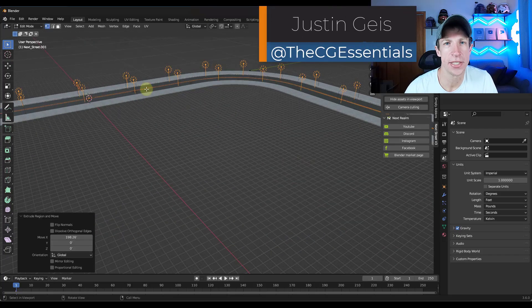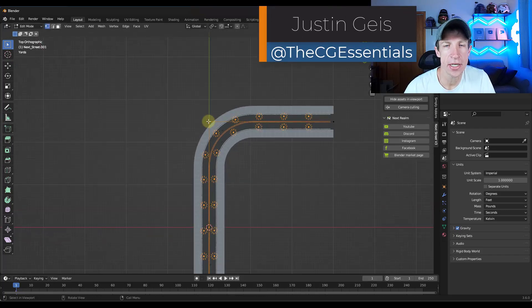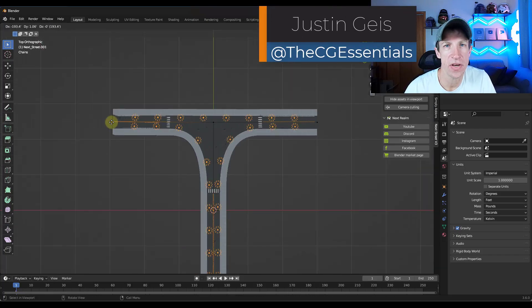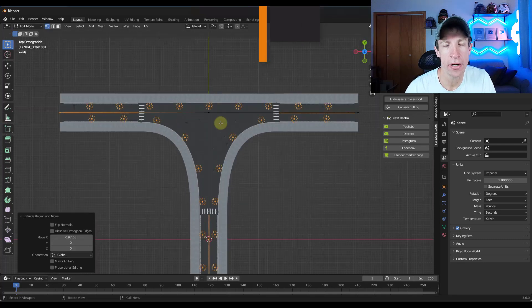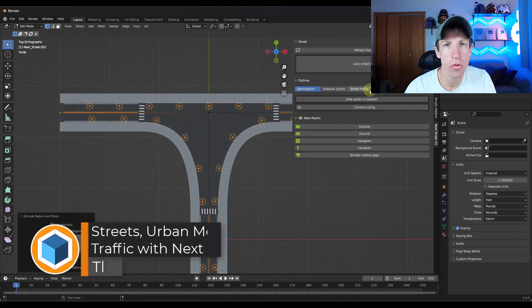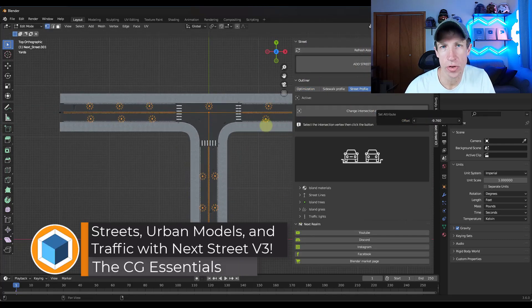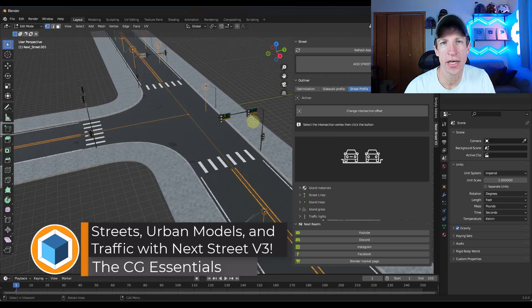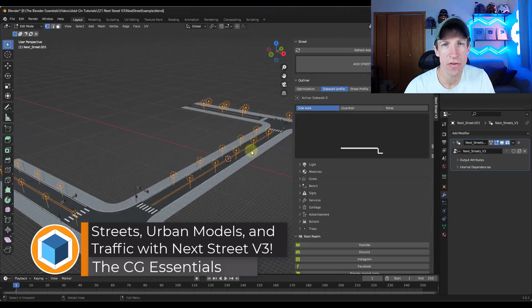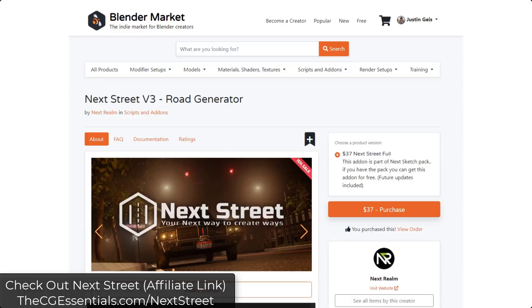What's up guys? Justin here with thecgessentials.com. In today's video, we're going to check out an add-on for Blender that allows you to quickly and easily add streets and simulate traffic inside of the program. Let's go ahead and jump into it.